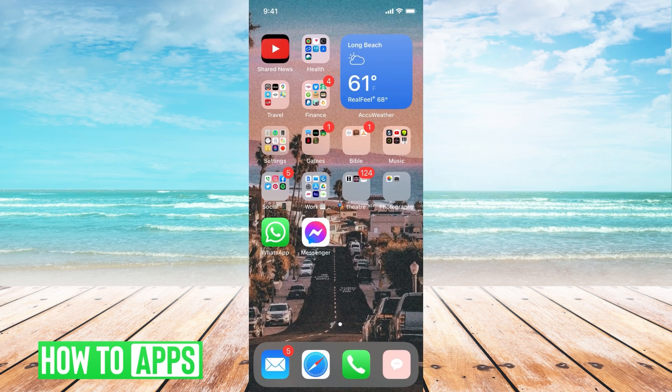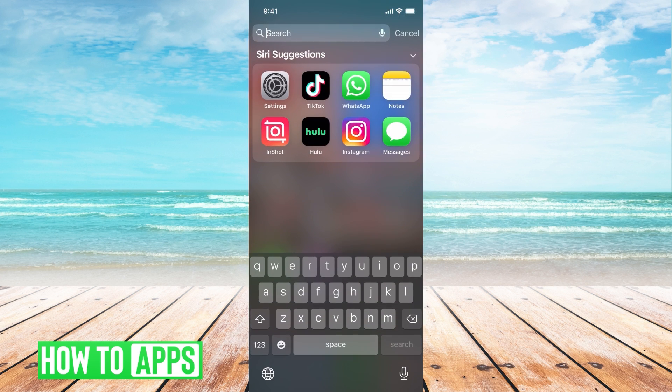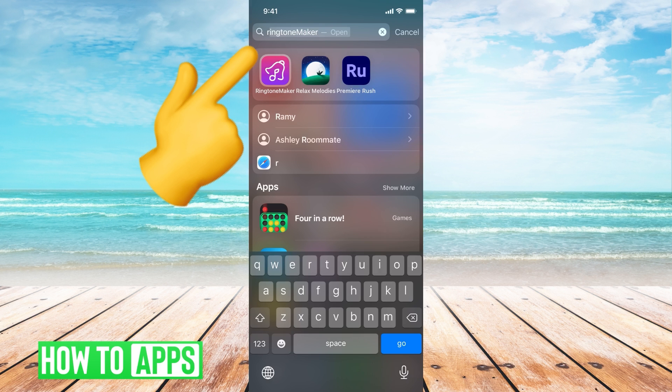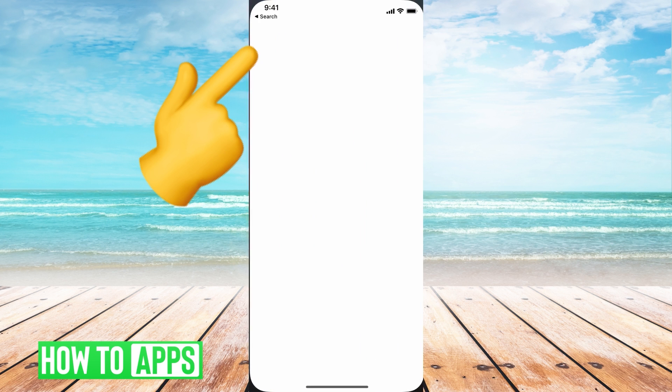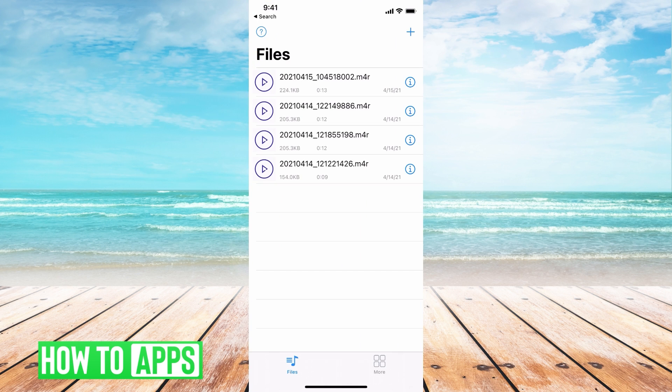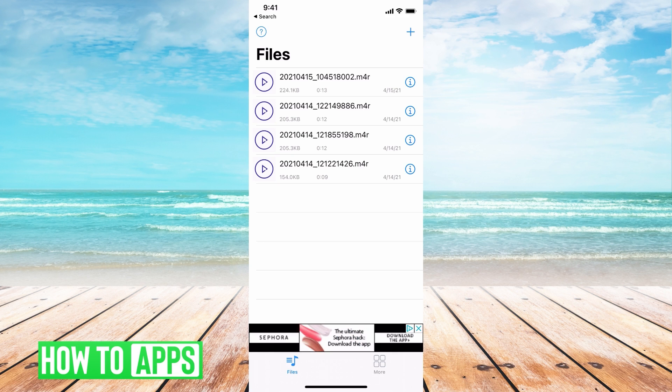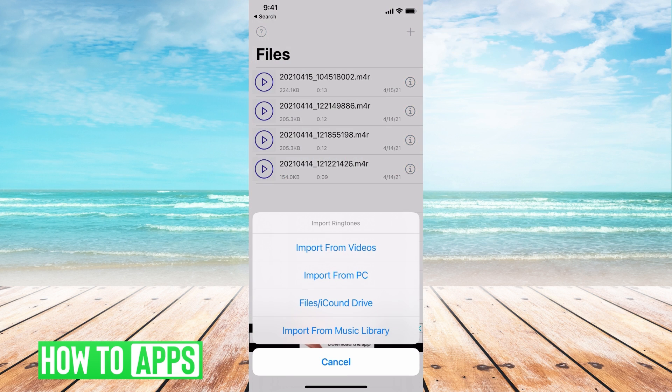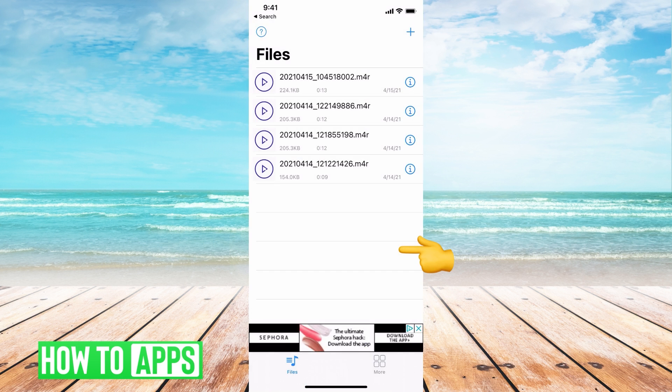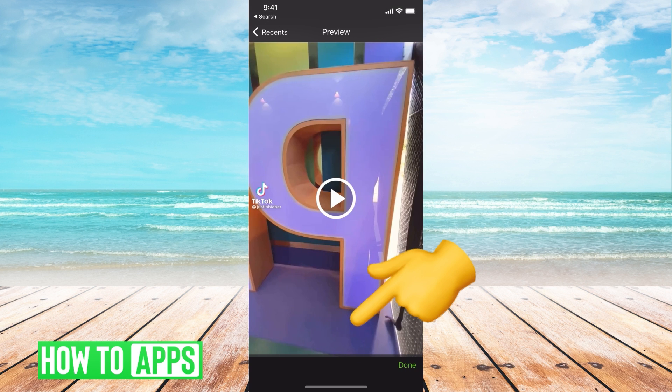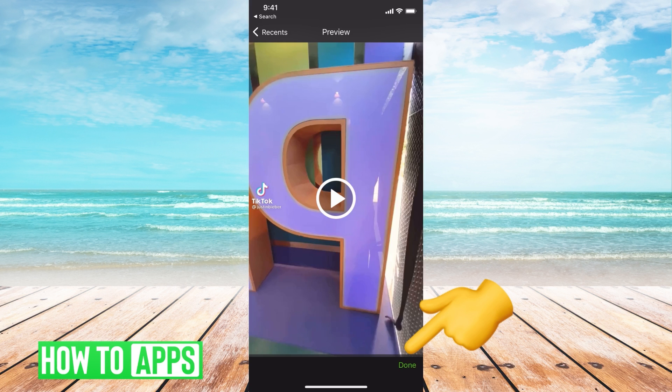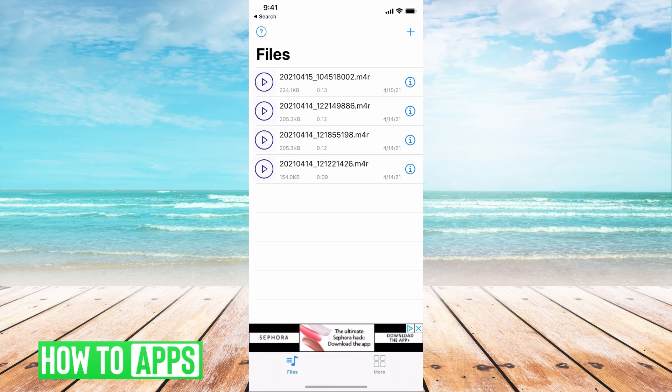Once it's saved, you can go into your Ringtone Maker app. This page is going to show up once you log into the app. Hit the plus sign at the top right and then hit import from videos. Click on that video with the TikTok sound that you wanted, hit done.